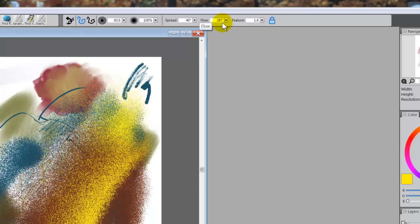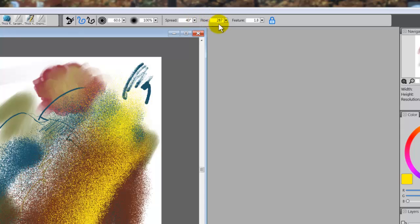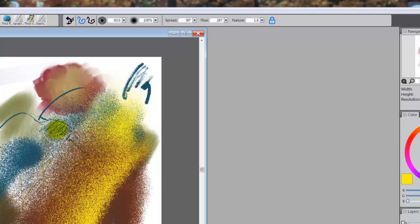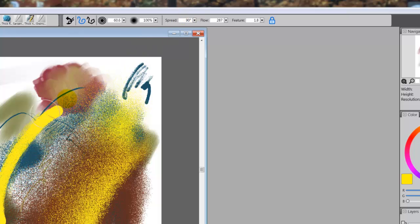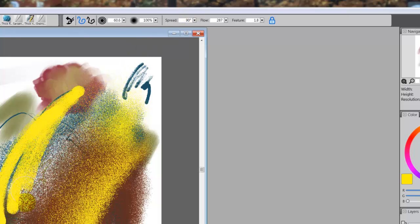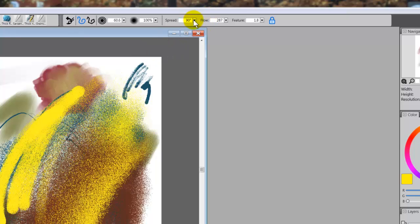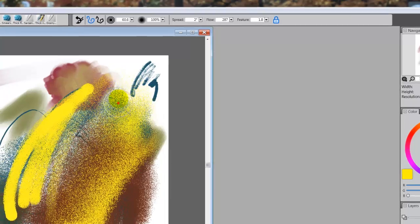Here for this airbrush, you have a thing called spread and flow and feature. The best way to tell you how to go with spread or flow is just try it. Move it up to as high as it'll go and see what happens.